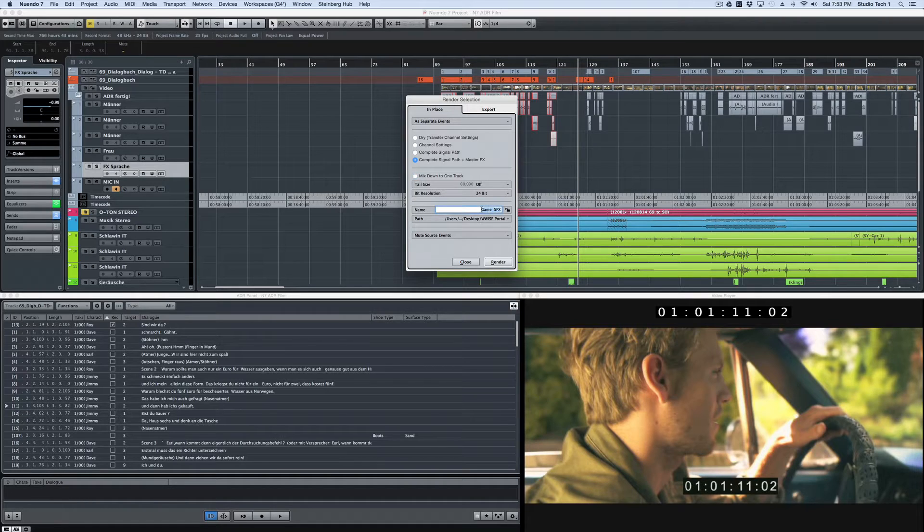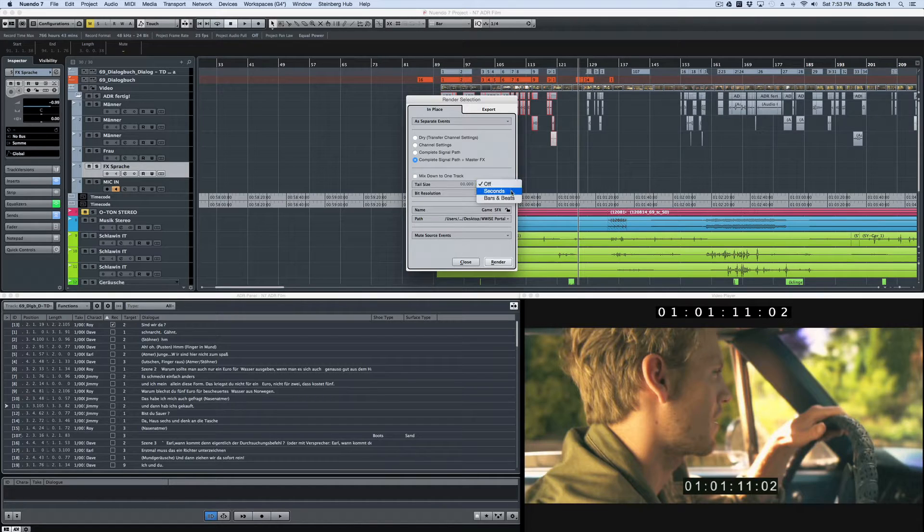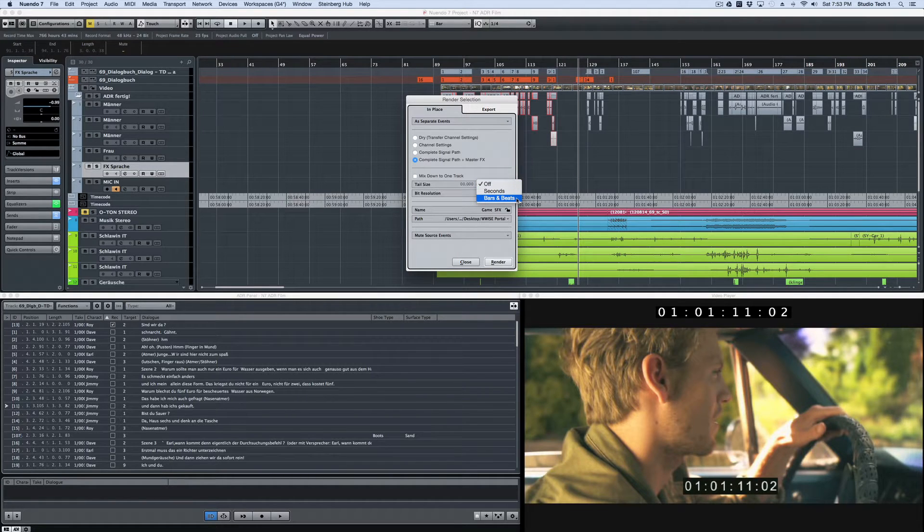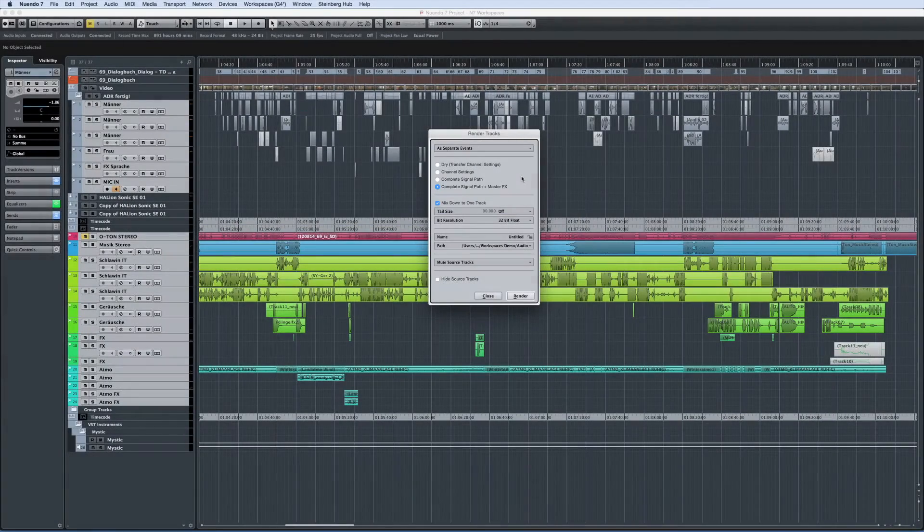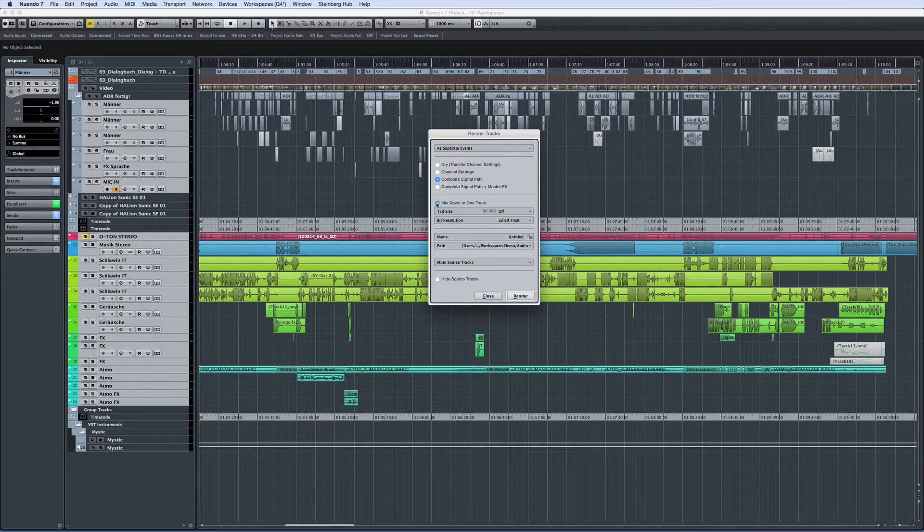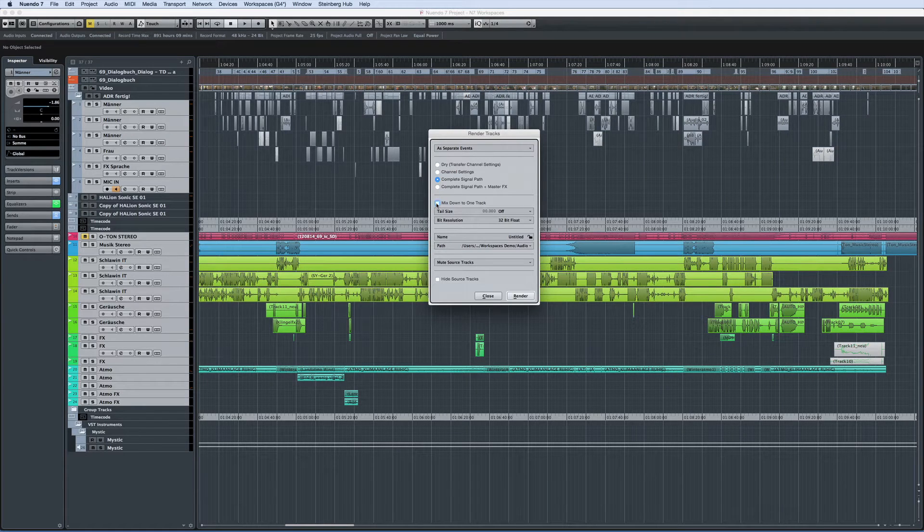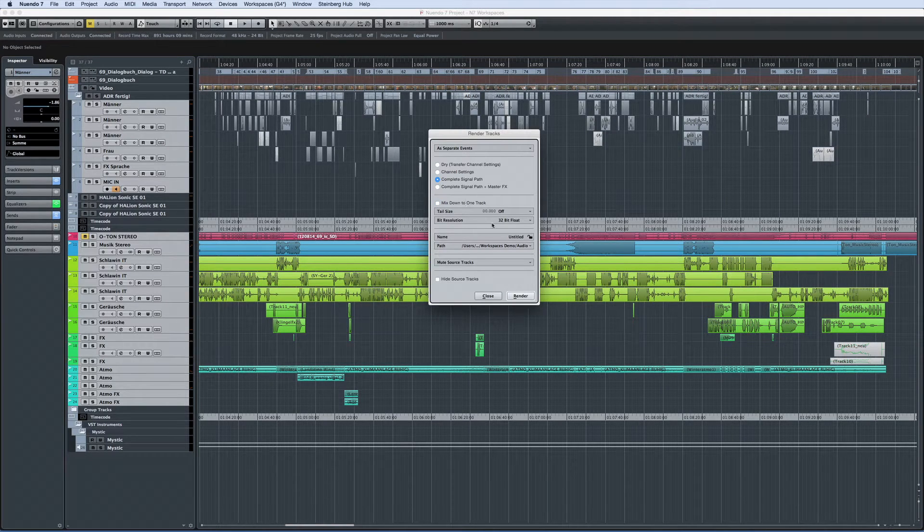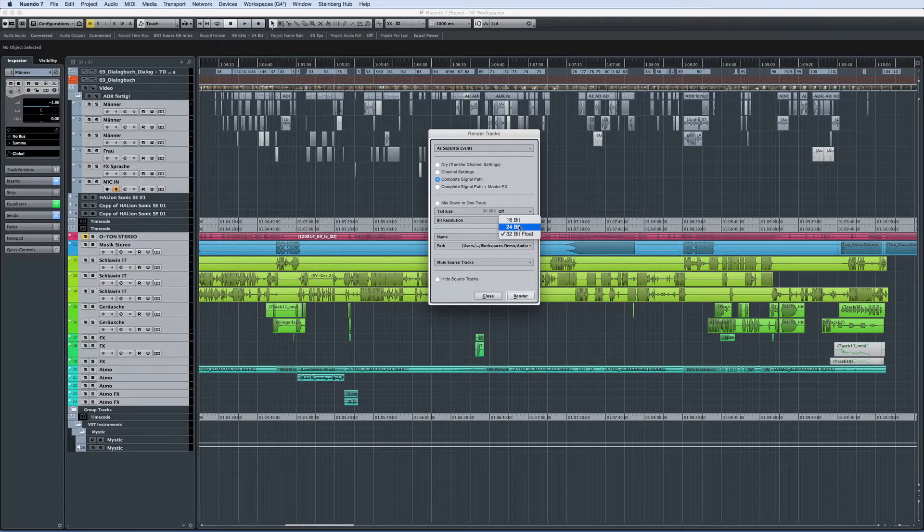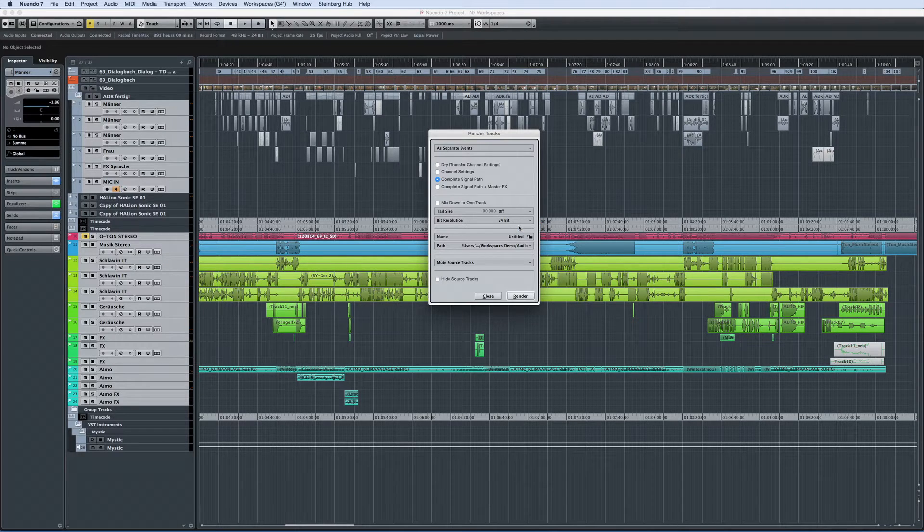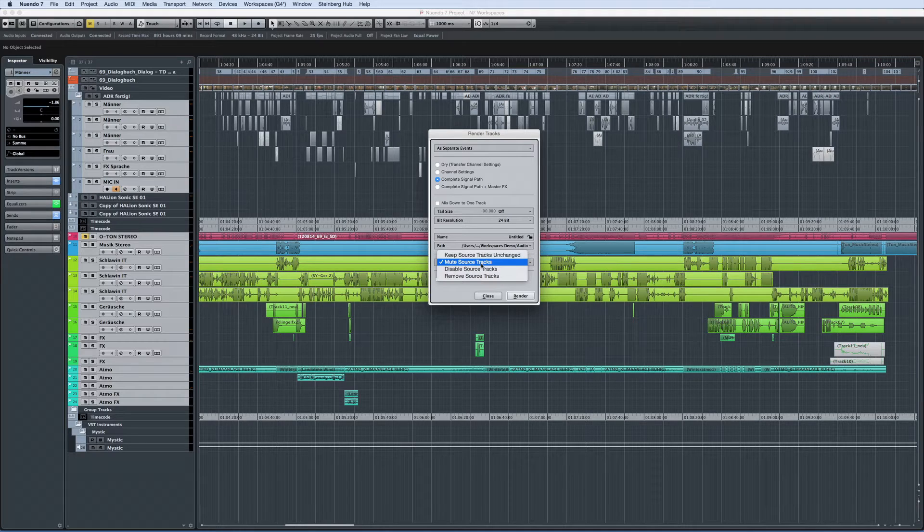And if you're including channel effects or master effects like reverb, you can set the tail size in terms of seconds or beats. You can even instruct Nuendo what to do with the source track after rendering. In this particular case, we'll also want to separate the events so that the edits will remain. And we'll use 24 bits as the format. You will likely want to remove source tracks or whatever makes sense in your specific scenario.